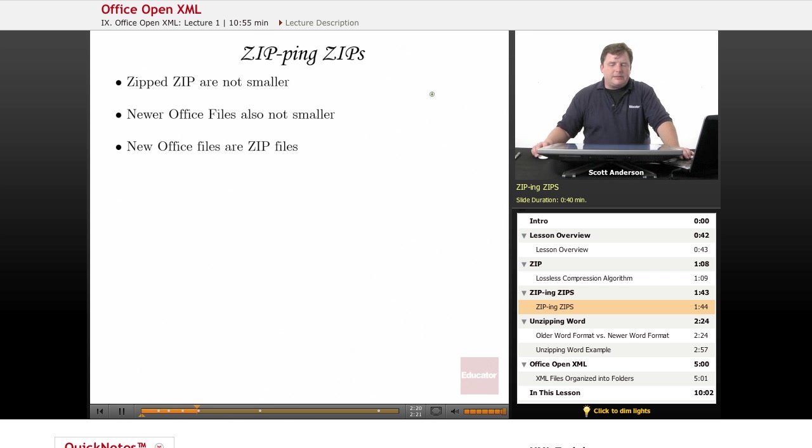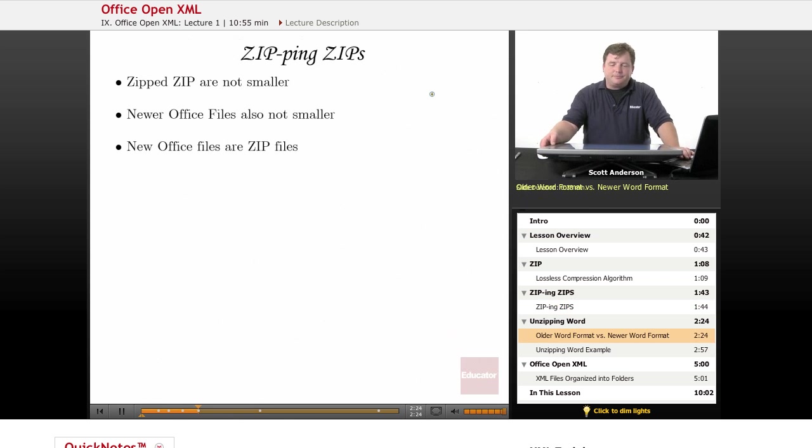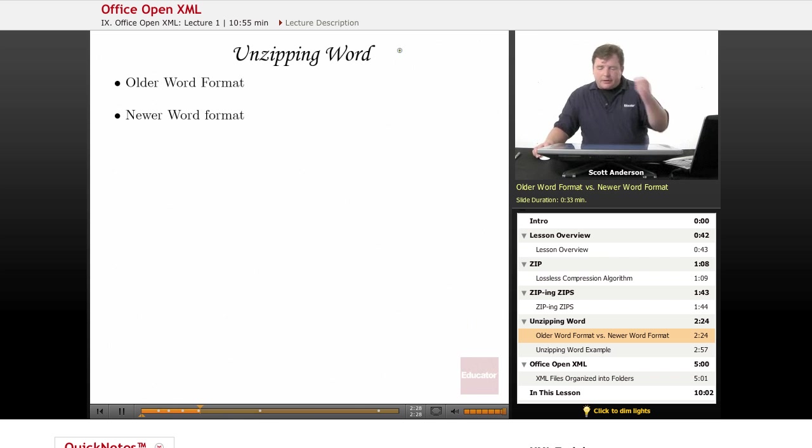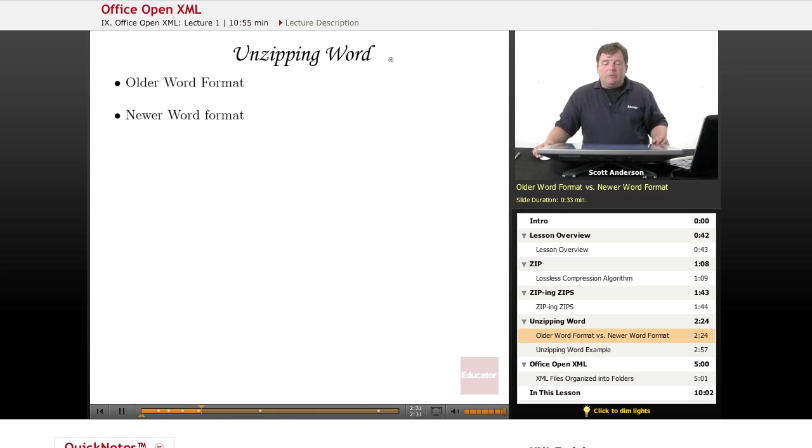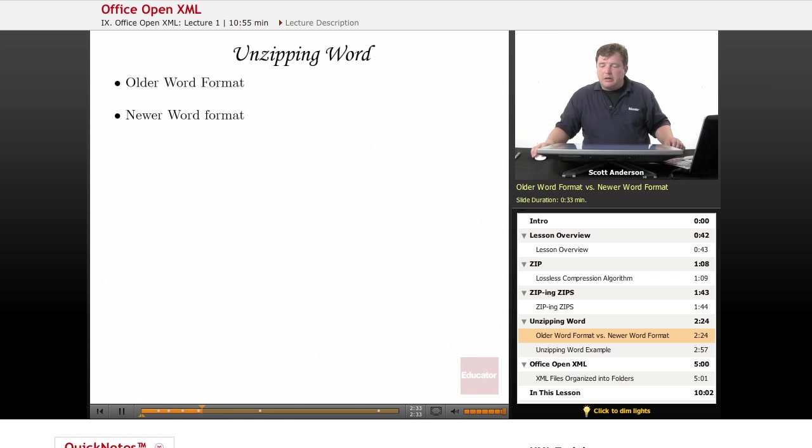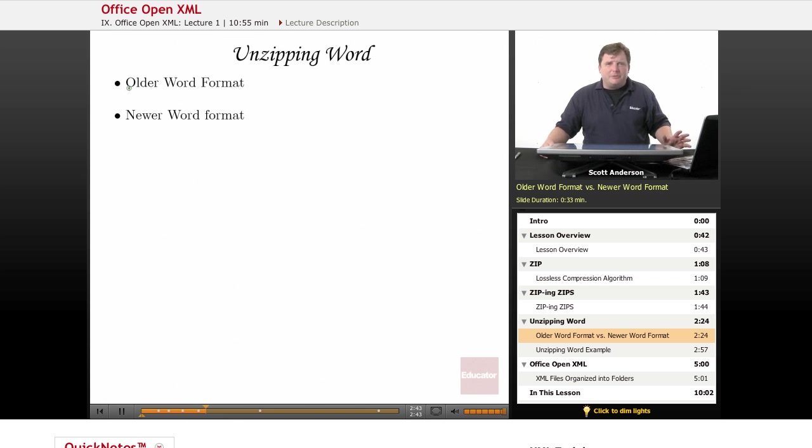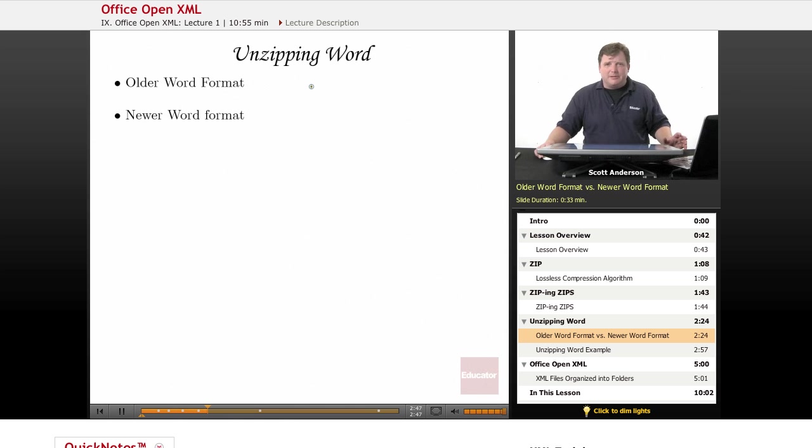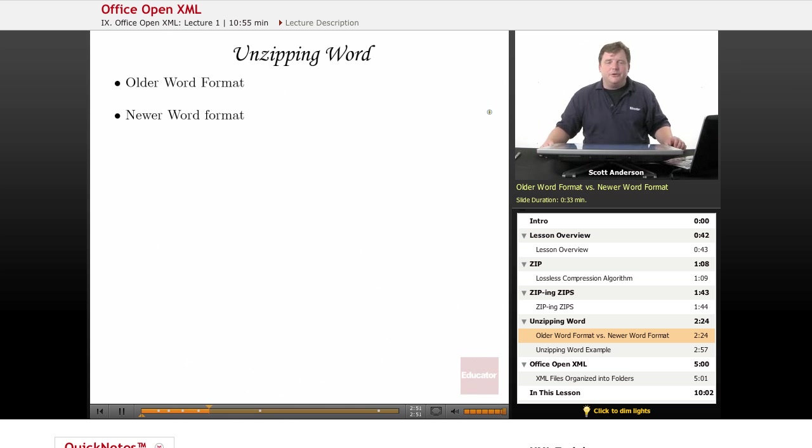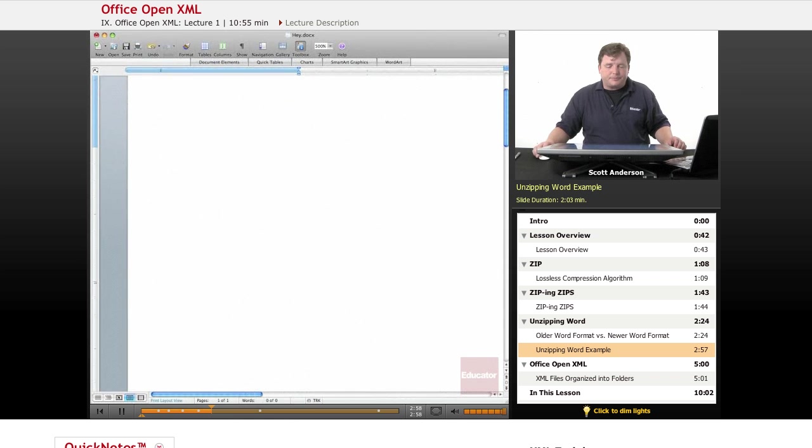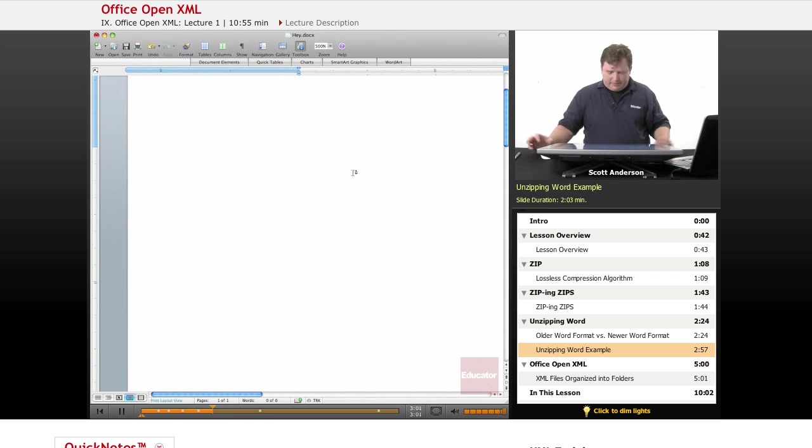So let's take a look at the ramifications of this. What we're going to do is we are going to create a Word document, and we're going to see what happens if we change it into a zip file and unzip it. Now if you try this with an older Word format, you'll find that older Word files are not zip files. If you change it into a zip file and unzip it, it's just going to give you an error or at worse, create a big mess for you. You can only do this with newer Word format documents, such as Office 2007 or Office 2010.